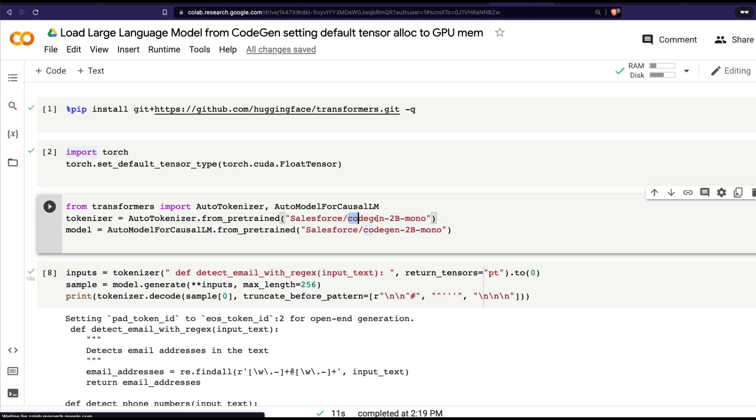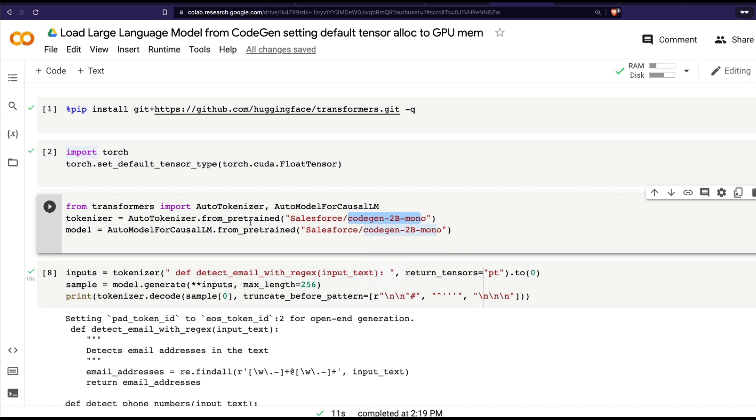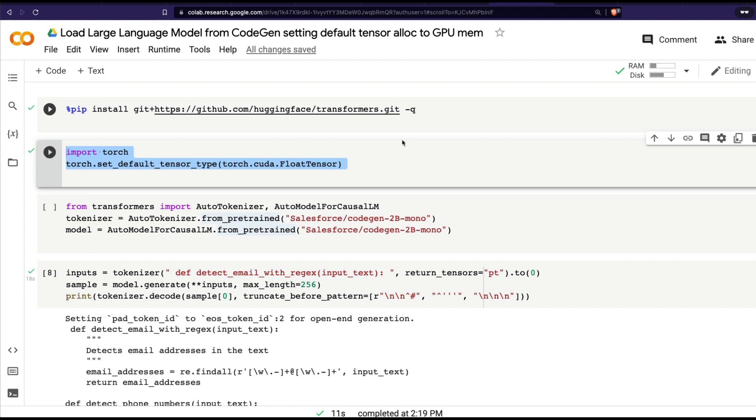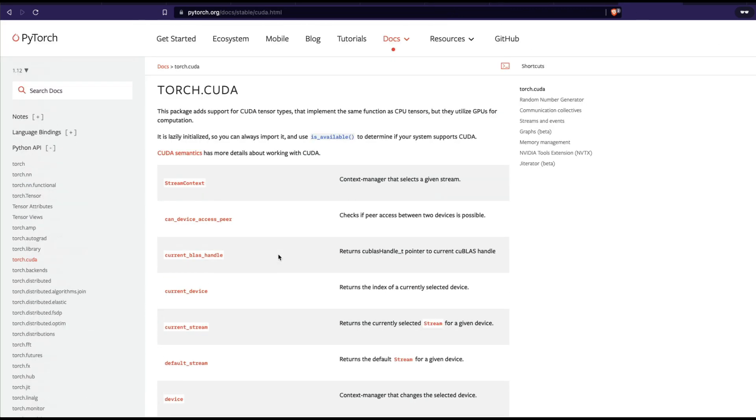In my case, I'm testing the 2 billion model by setting the default tensor allocation to GPU. This video is going to be very short. If you've already seen this code, the only change from my previous code is this part: as usual, we're installing the latest transformers from GitHub. The next thing is we're telling torch to set the default tensor type to torch.cuda.FloatTensor.